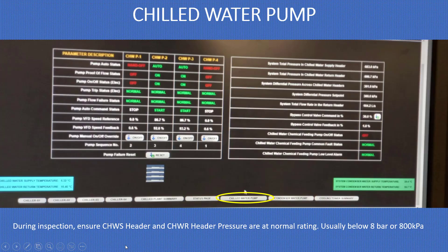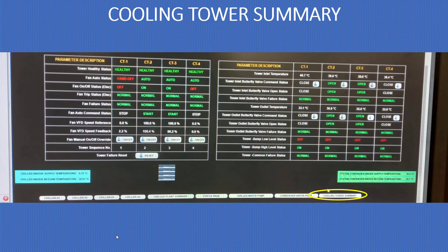During inspection, ensure the chilled water header supply and return pressures are at the normal rating — 84 means 800 kPa. In the cooling tower summary, you can see which valve is open, sump level, fan failures, EFT status, and you can also adjust settings from there.